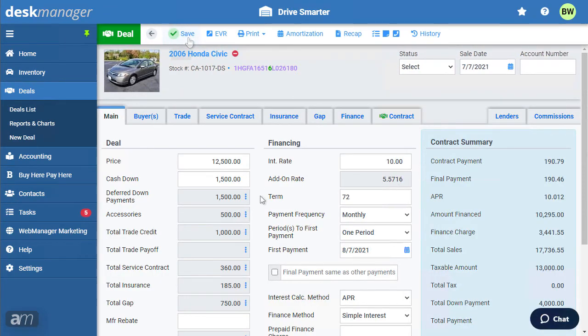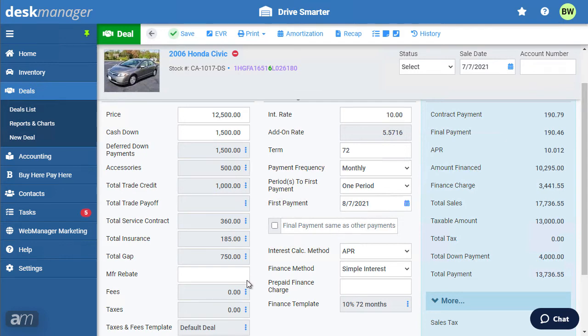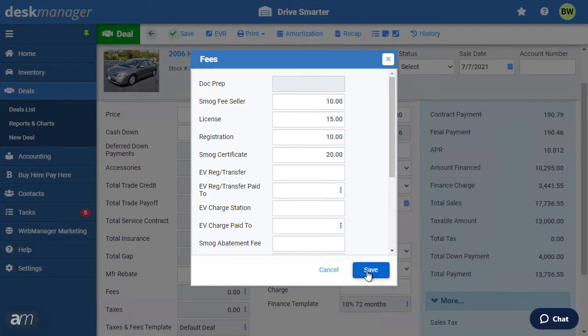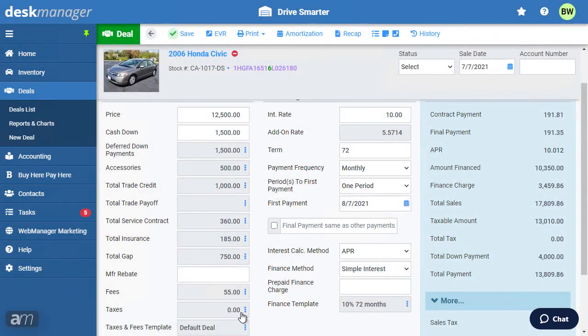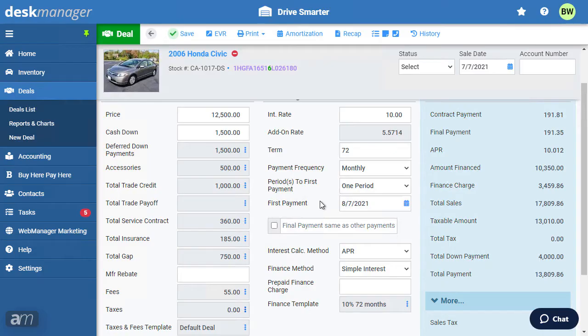On the main tab, if there are any manufacturer rebates, enter them here. If you would like the taxes and fees to be different from the taxes and fees template, click the three dots next to fees. Enter the fees specific to your state or province. And click the three dots next to taxes to enter the applicable taxes, if a tax table was not provided. Refer to the Getting Started video to go over taxes and fees templates.